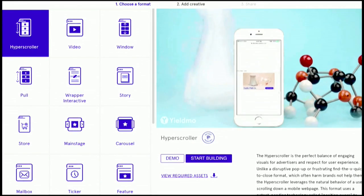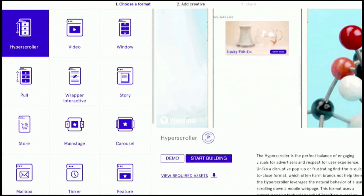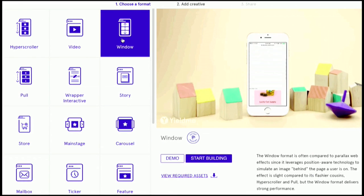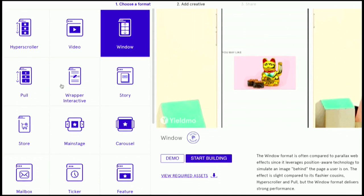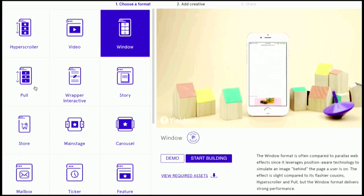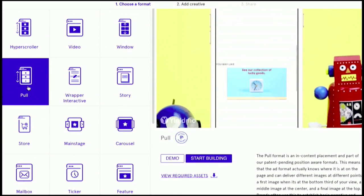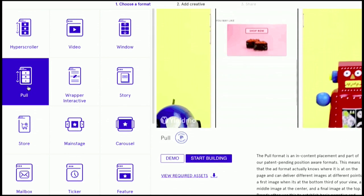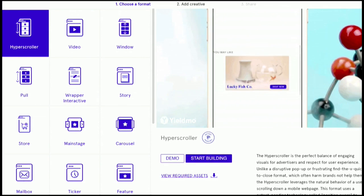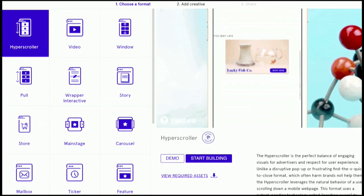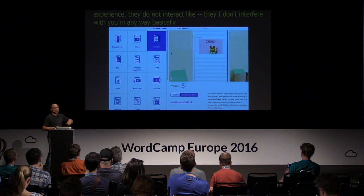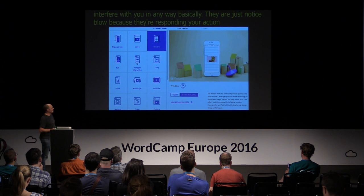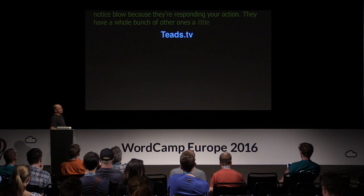This is the Yieldmo control panel — you can go to their site. I picked a few I think are really cool. This one's called the hyper scroller: as you're scrolling down the page, the ad has some kind of interaction where you see a little bit of activity. This is the window ad — as you're scrolling, it's sort of showing you through as if you're looking at something behind the scroll. And this one just sort of flips like a slideshow as you scroll past it. They catch your eye, they do not interfere with your scroll experience, and they're just noticeable because they're responding to your action.